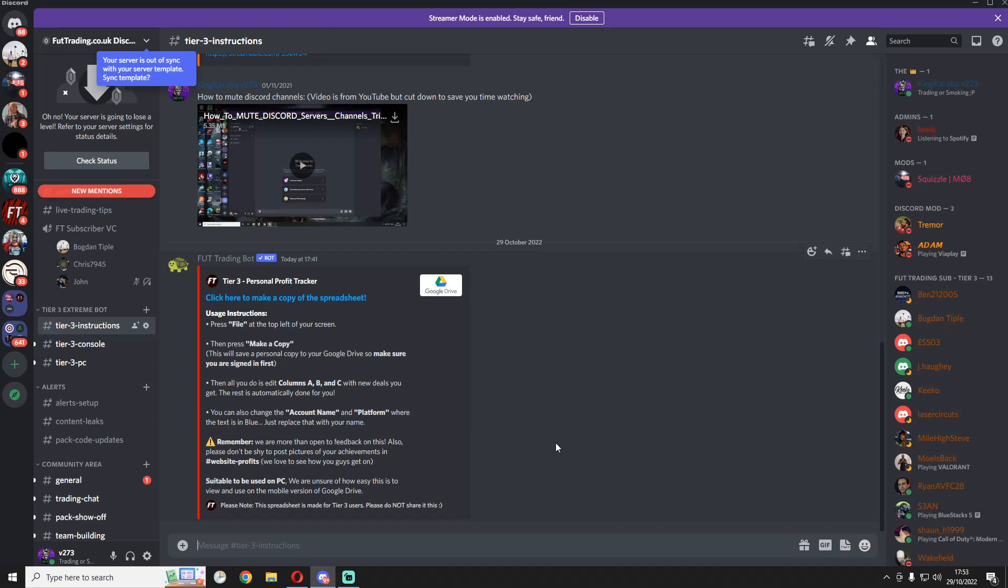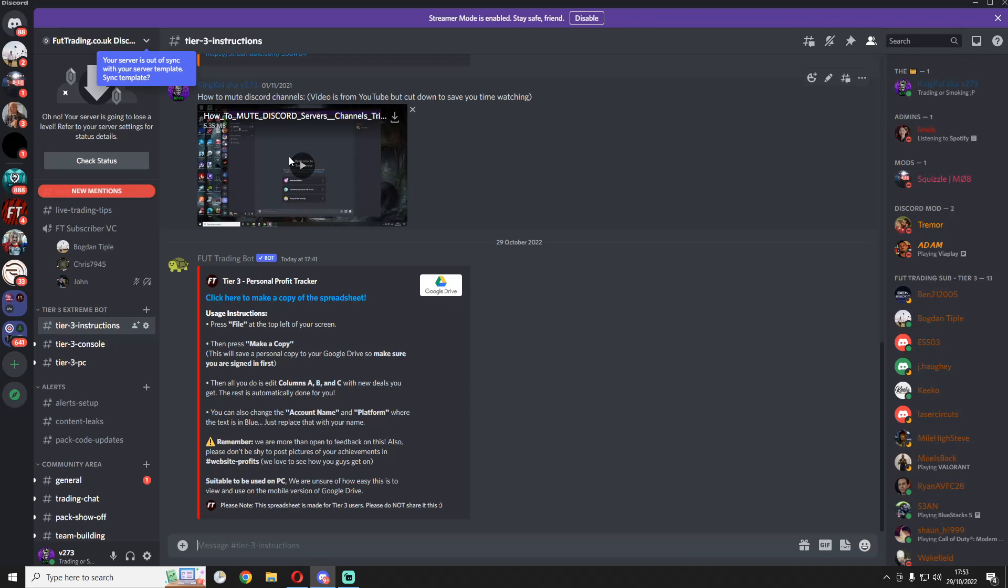If you're a tier 3 subscriber, that's how you get the discord roles. Once you have the website sub role for tier 3, that's when you'll be able to see the channels for tier 3 extreme bot. So the first thing you do is go to tier 3 instructions, because at the time when you look at this, there'll be a video of how to mute the channels in case you're going to sleep and you don't want to keep getting pings.